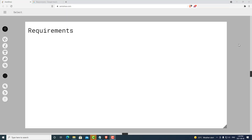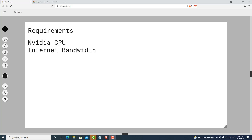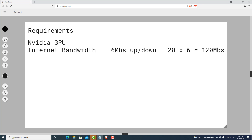The first part of this video I'd like to jump into the requirements to become a Livepeer orchestrator. The first thing you will need is a NVIDIA GPU. NVIDIA is the only brand of GPUs that works on the Livepeer network. Next is internet bandwidth — each stream requires about 6 megabits per second up and down. So if we do some simple math, our 1660 Super could do 20 streams, which would mean we would need about 120 megabits per second up and down for that one video card.